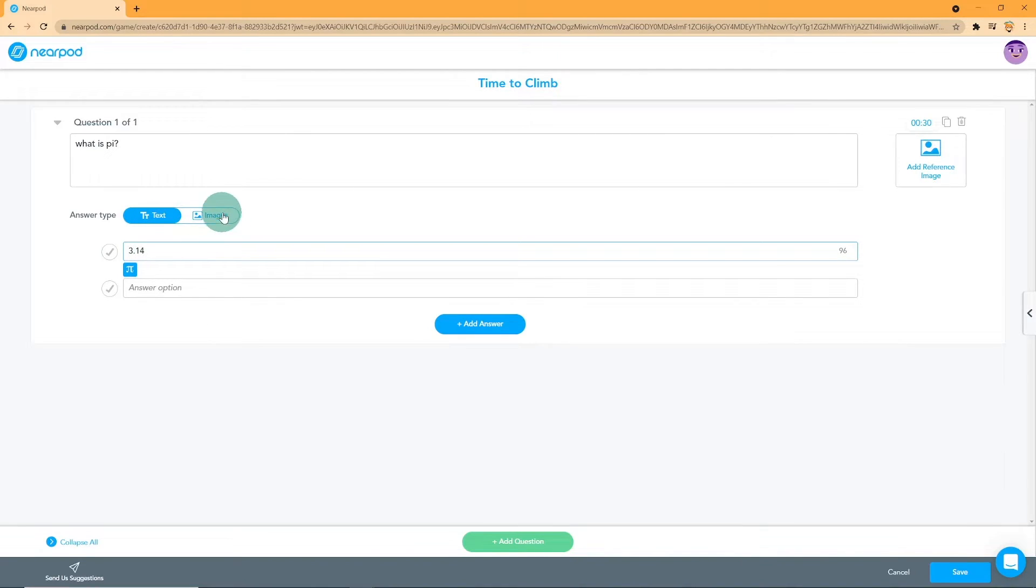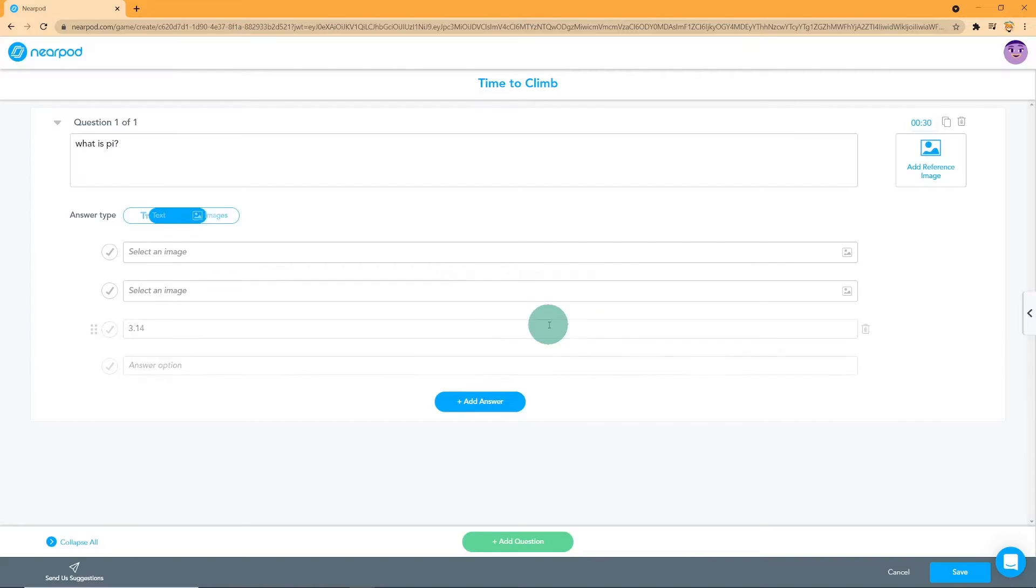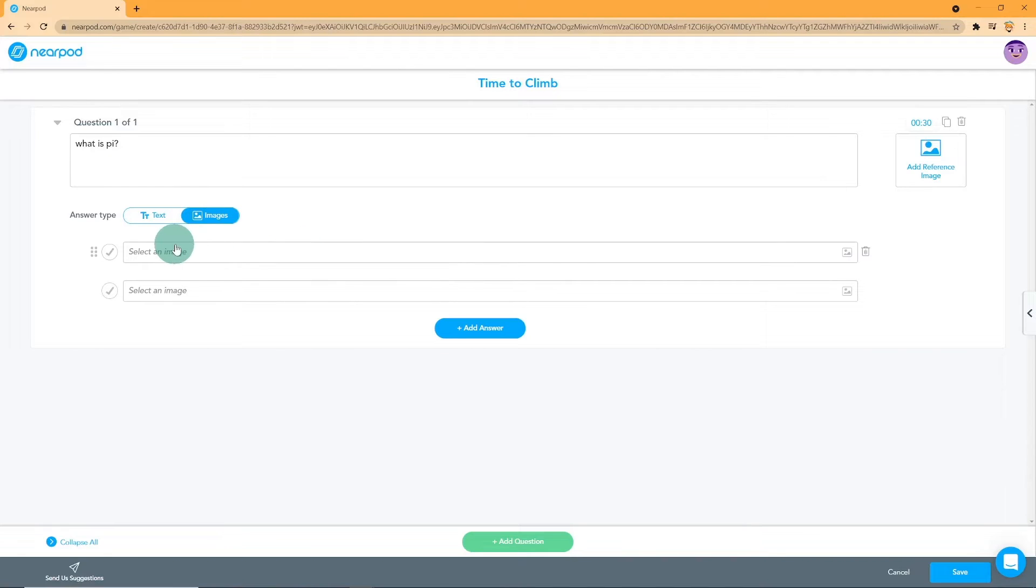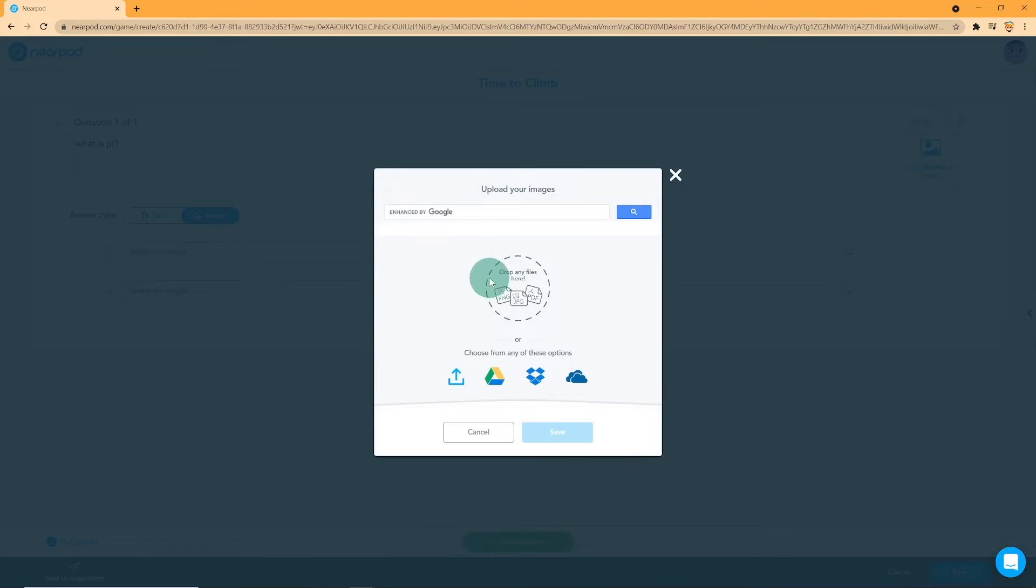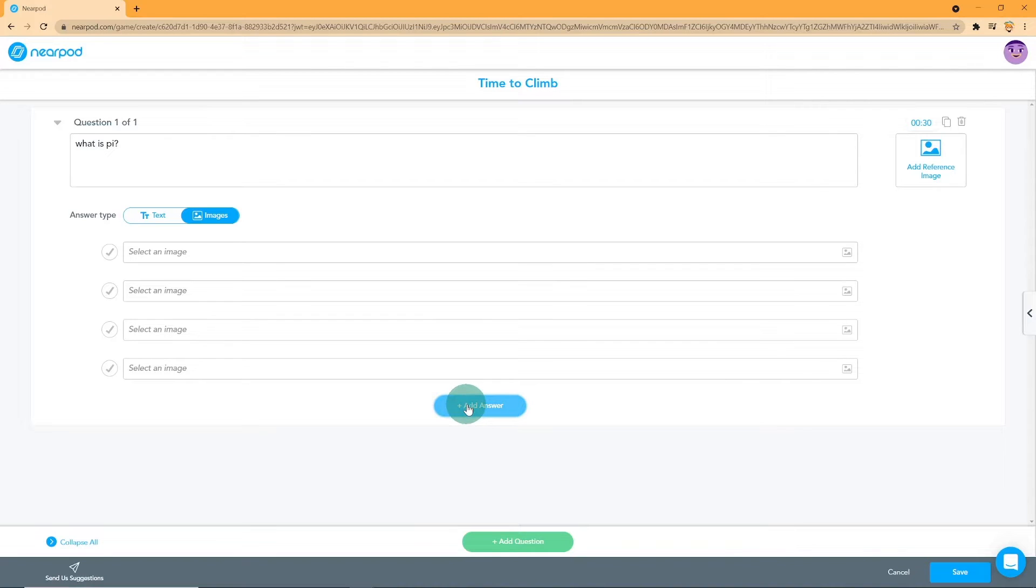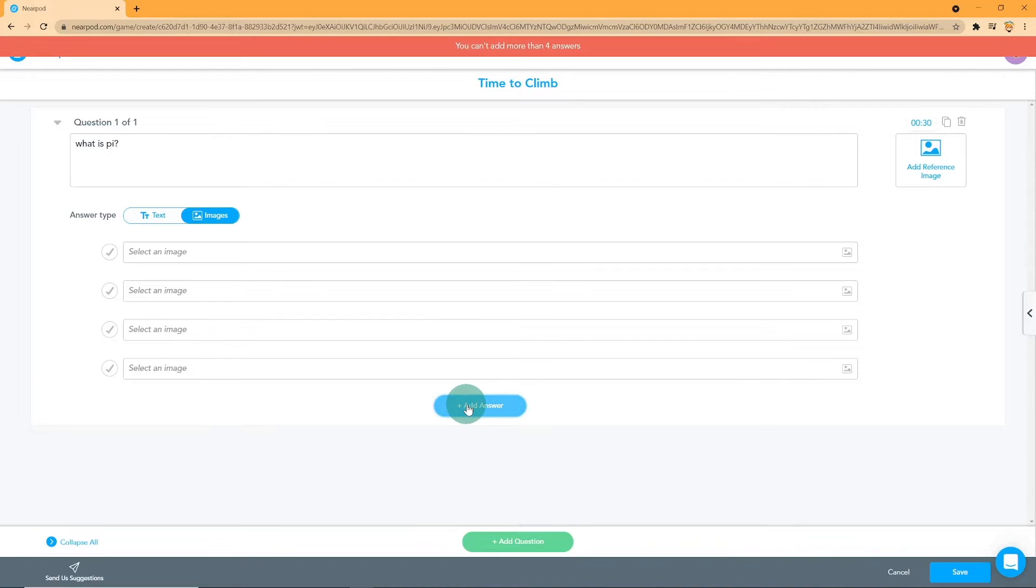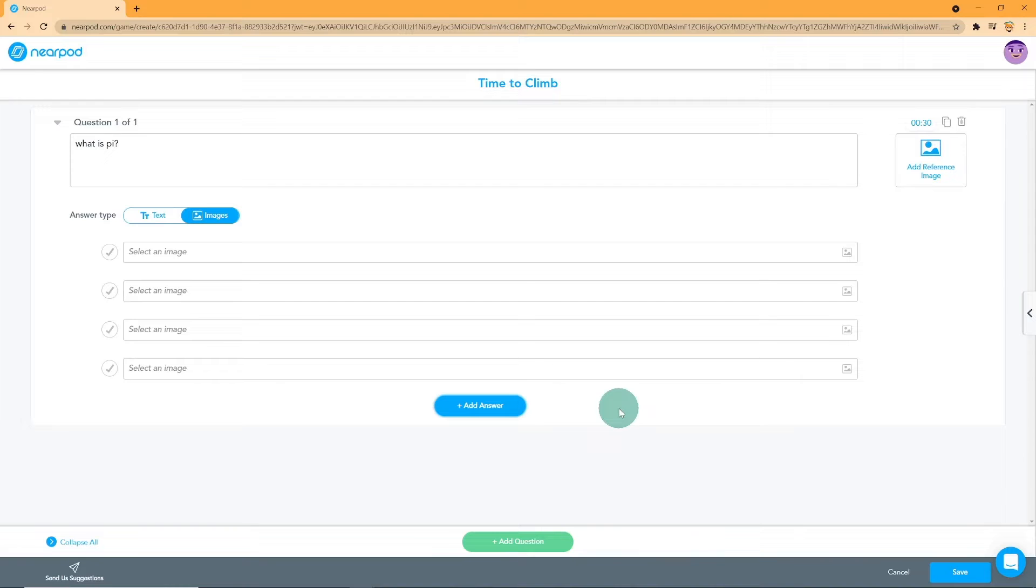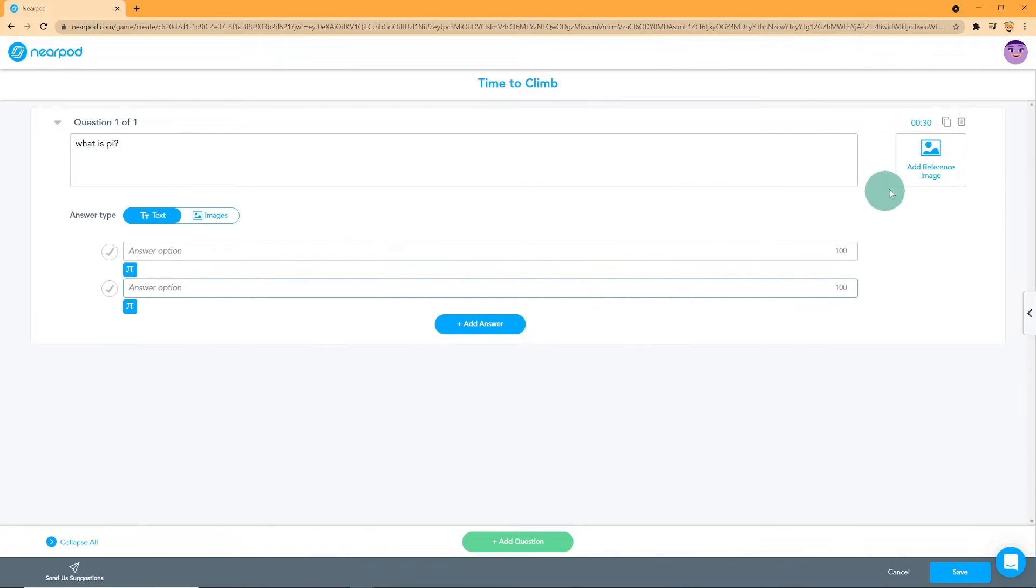If you choose Images, you are able to upload images in the space provided. To add more answers, click on Add Answers and follow the previous instructions. Keep in mind that there is a limit of 4 answers. You can also add images to your question by clicking on Add Reference Image.